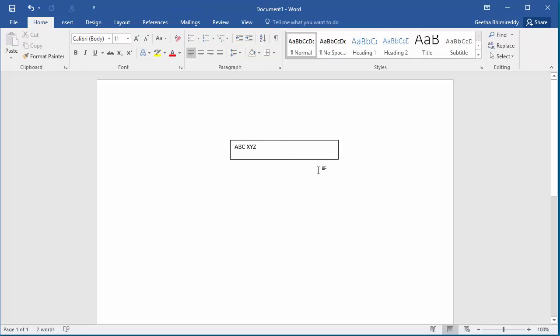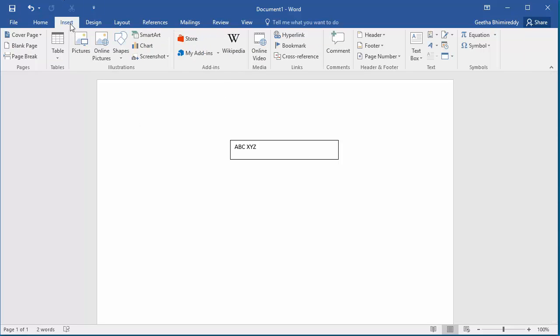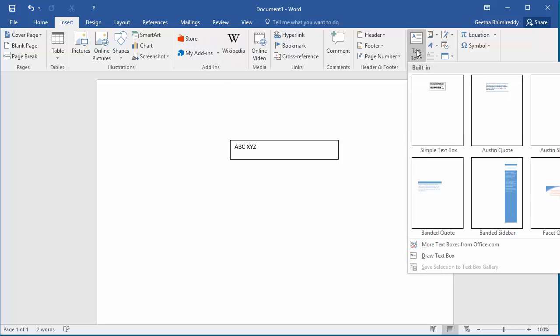If you don't like any of the presets, then you can draw your own text box anywhere in the page. To draw a custom text box, click on Insert, click on Text Box, and then click on Draw Text Box.